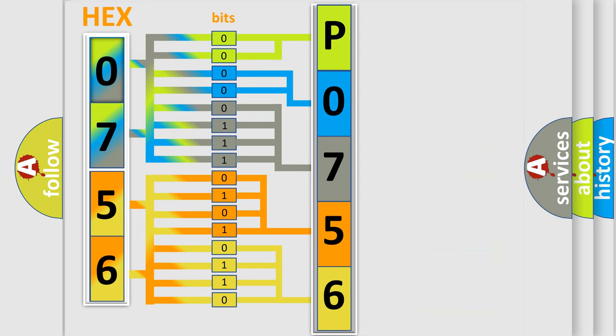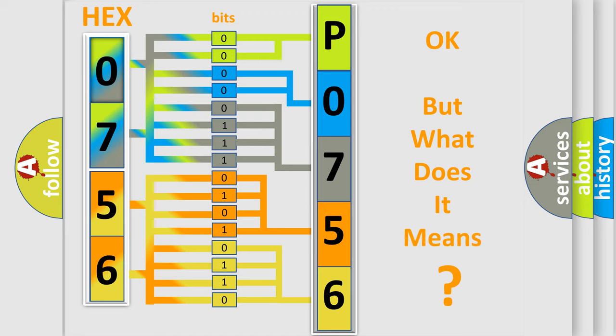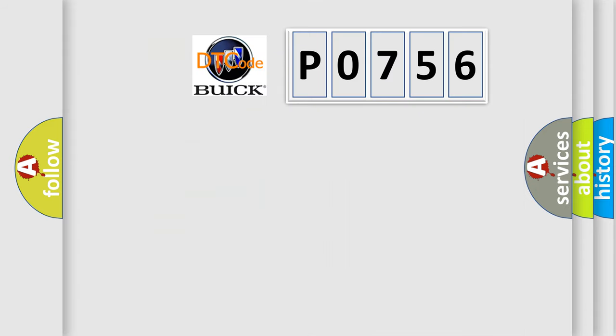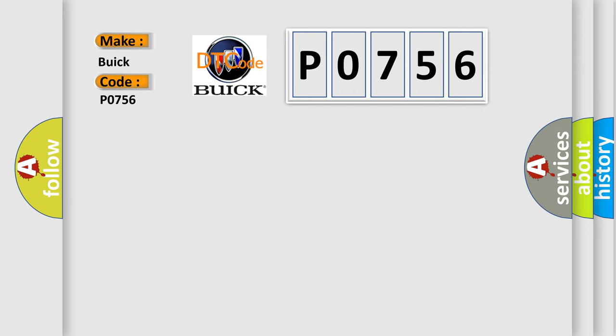We now know in what way the diagnostic tool translates the received information into a more comprehensible format. The number itself does not make sense to us if we cannot assign information about what it actually expresses. So, what does the diagnostic trouble code P0756 interpret specifically for Buick car manufacturers?